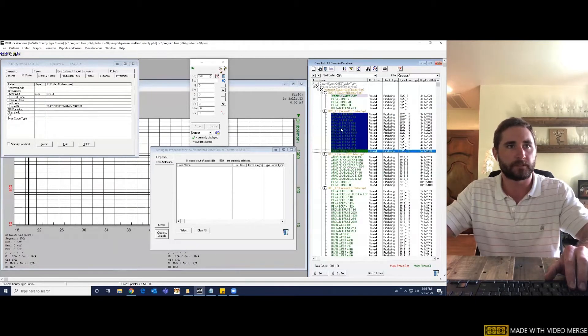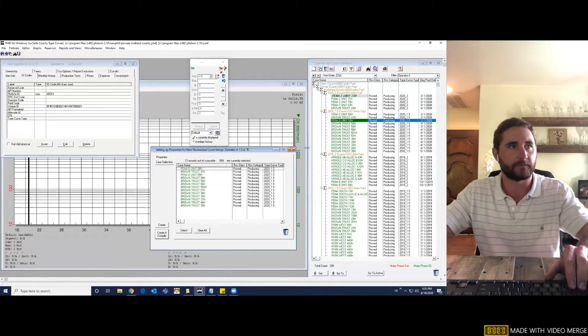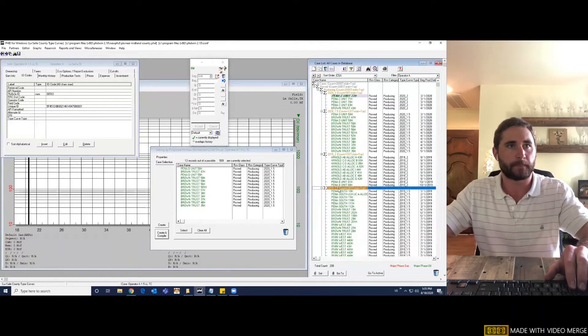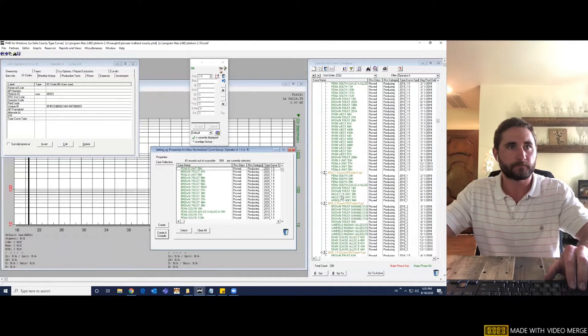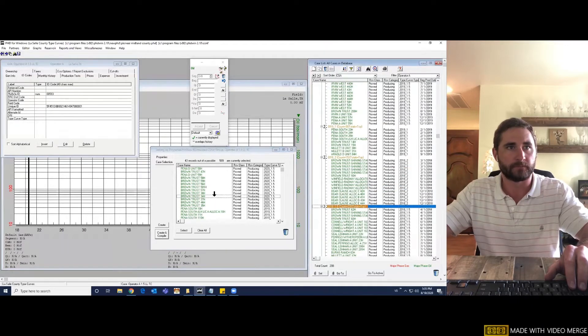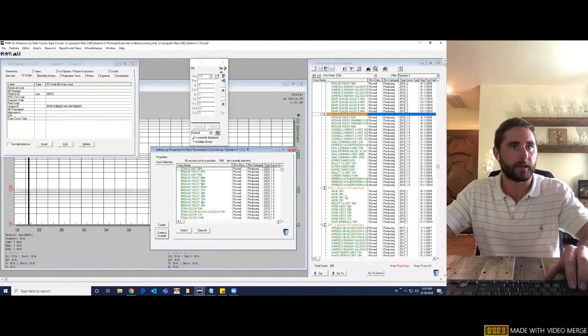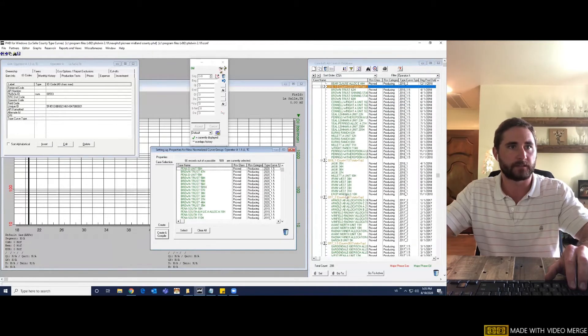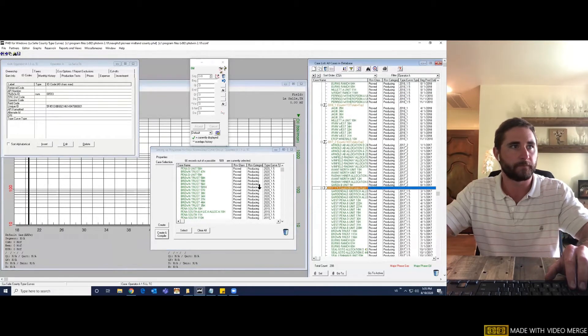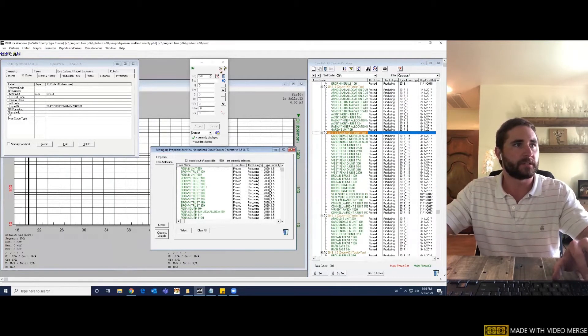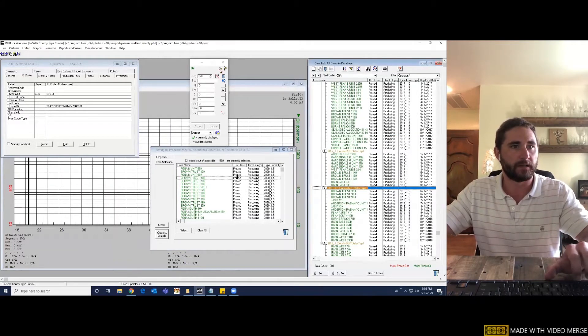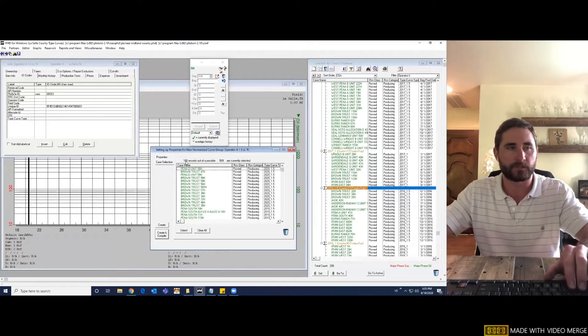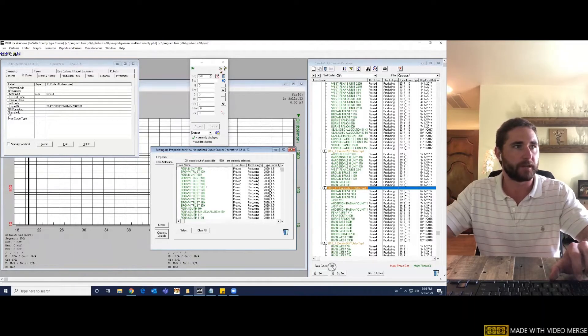Or if you have these subgroups, I can just go to 2019 one and a half, drag that over, 2018 one and a half, drag those over and we're going to do the same for the 2017 one and a half and lastly, the 2016 wells. So you can see here that's 109 of operator A's 208 wells within the county. From here, we're going to click create and compile.